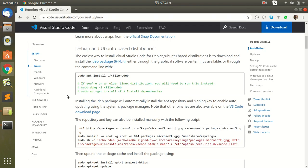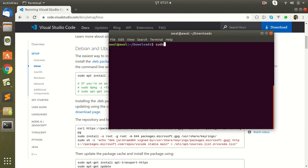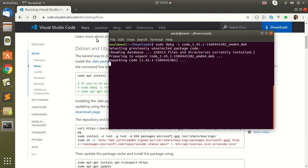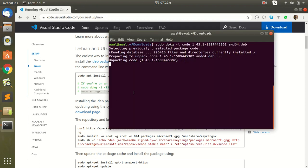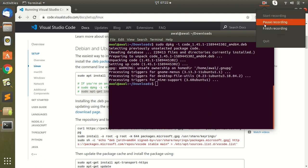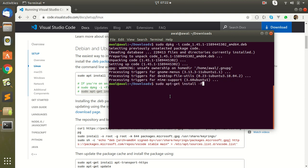Then just copy this command to install the package using dpkg -i along with the extension. Then installing all dependencies related to Visual Studio Code — hopefully it will take some time. Now paste in this command for all dependencies.